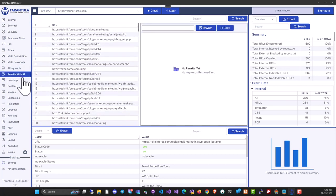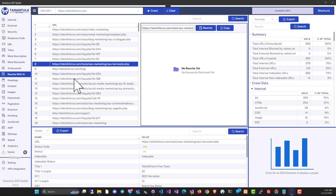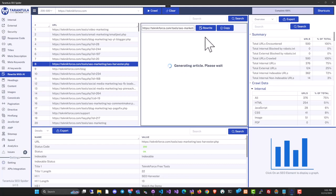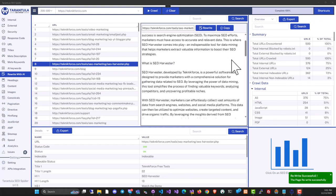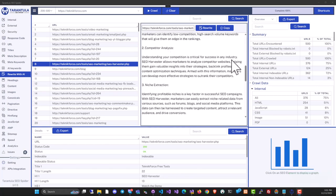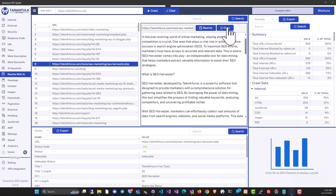We also have Rewrite with AI. If you're crawling a competitor's website and see an article you'd like for your blog, you don't need to hire a writer or use external AI—we have it built in. Just click the article and then click Rewrite. In seconds, you'll have a complete article ready to copy and upload to your blog.